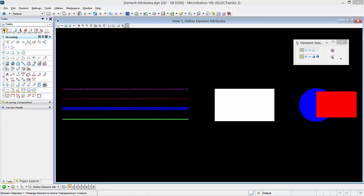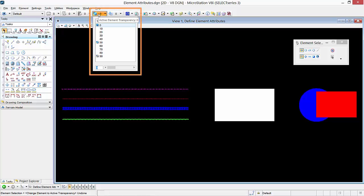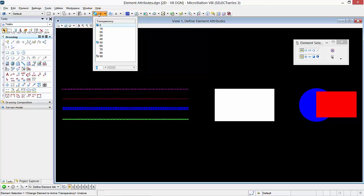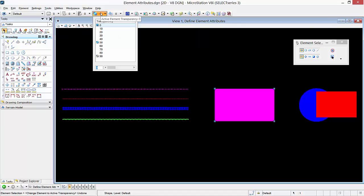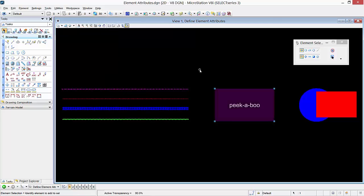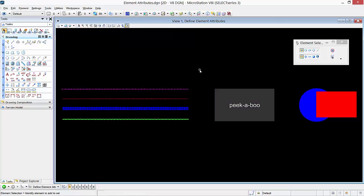Transparency is an element attribute that can be set for elements in the attributes toolbox. You can set transparency for elements from 0, which is fully visible, to 100, which is not visible. Let's select the white rectangle and then go to the transparency tool. Now select 80 from the transparency tool dialog and then select anywhere in the view to deselect the block. As you can see, the white block is transparent by 80% and the hidden text that was behind the block is now readable. The display of element transparency in a view is controlled by the View Attributes dialog, and it can also be controlled by element information in Level Manager.